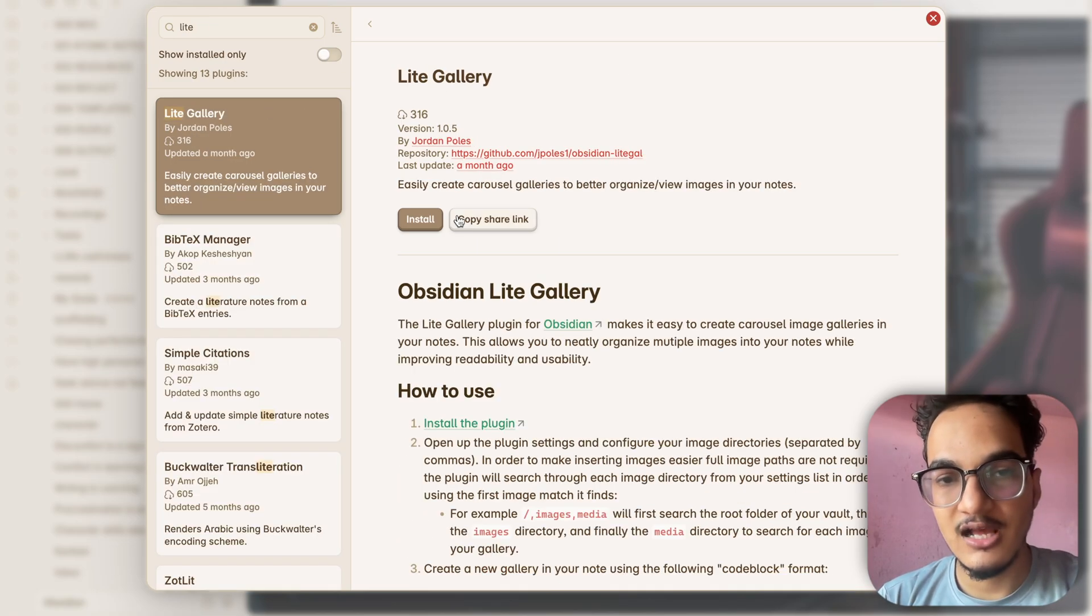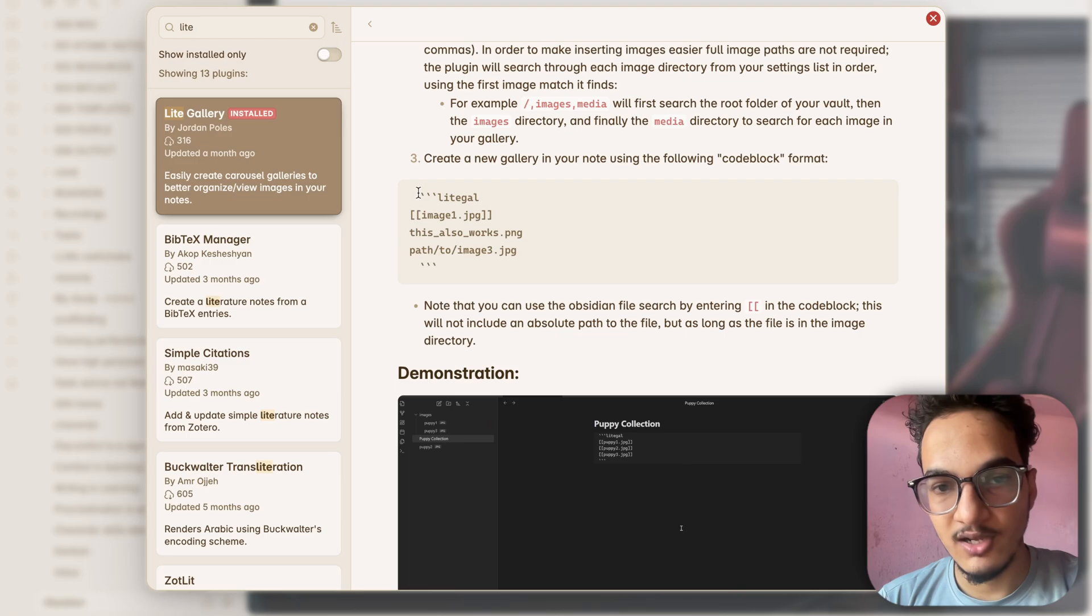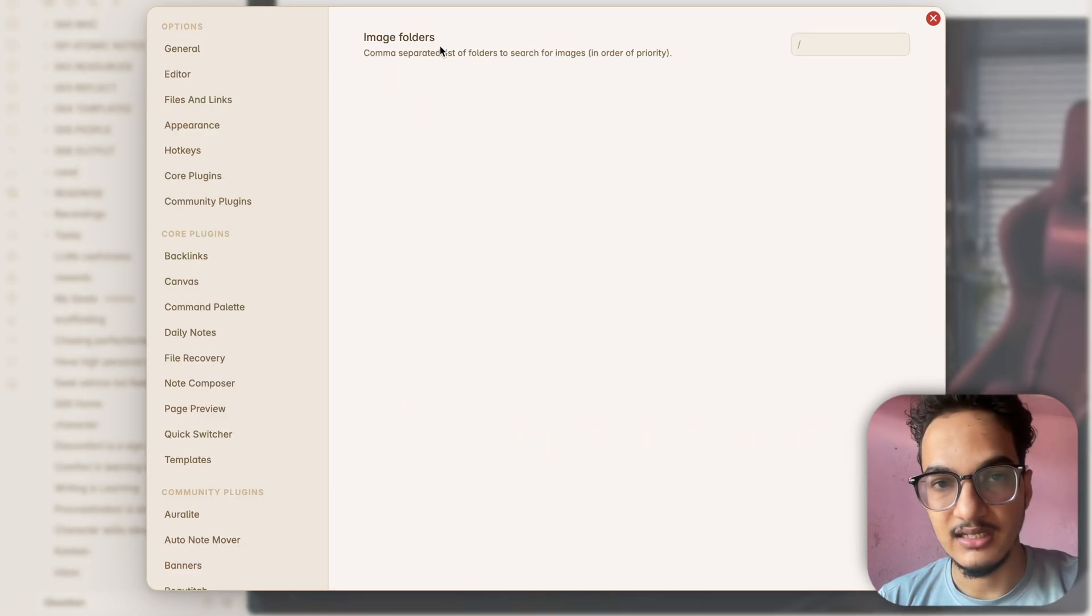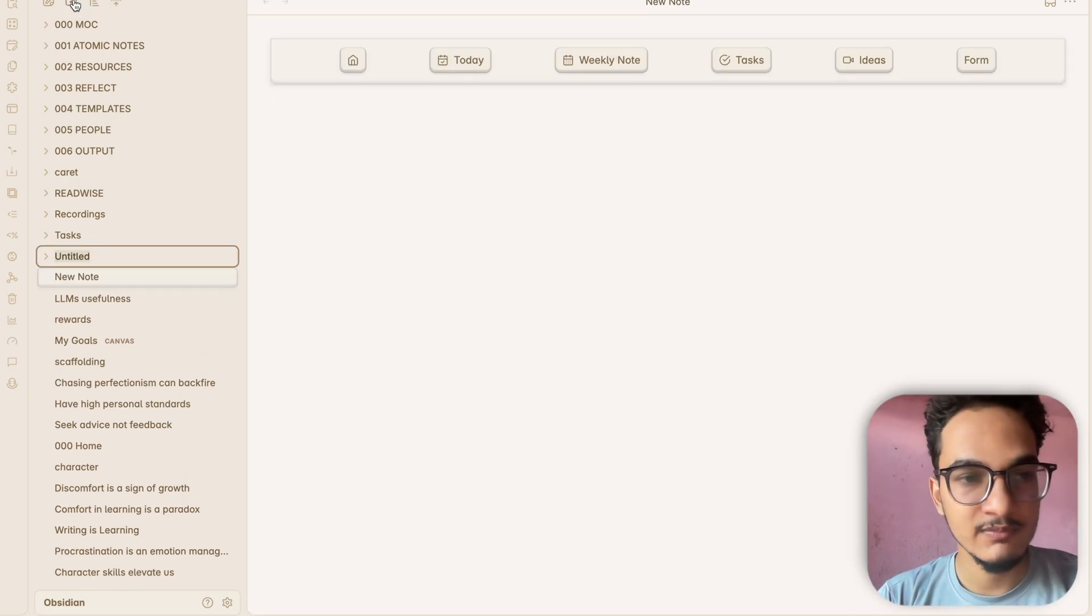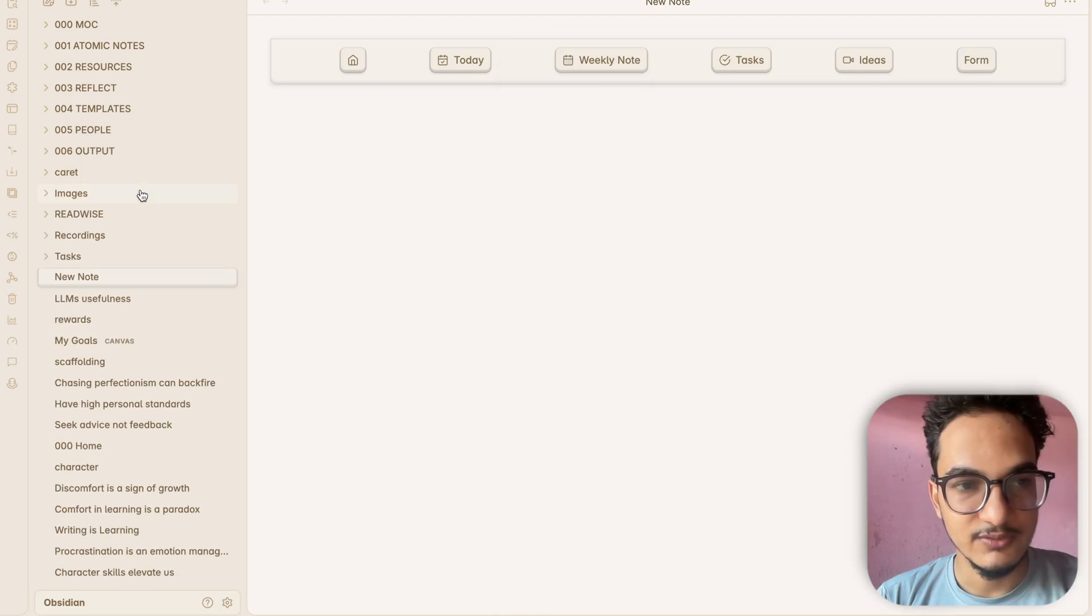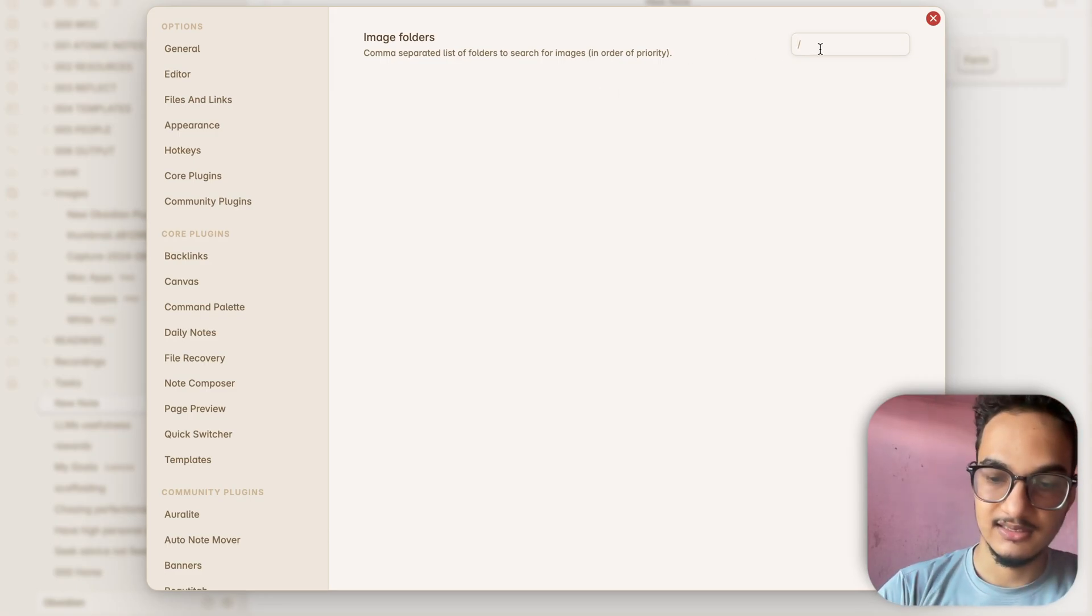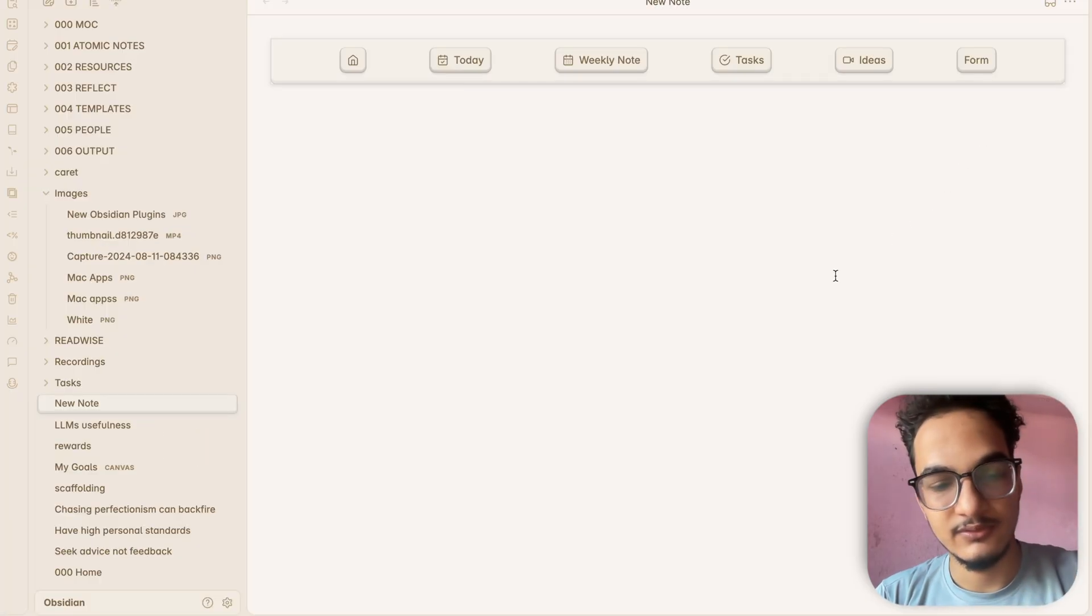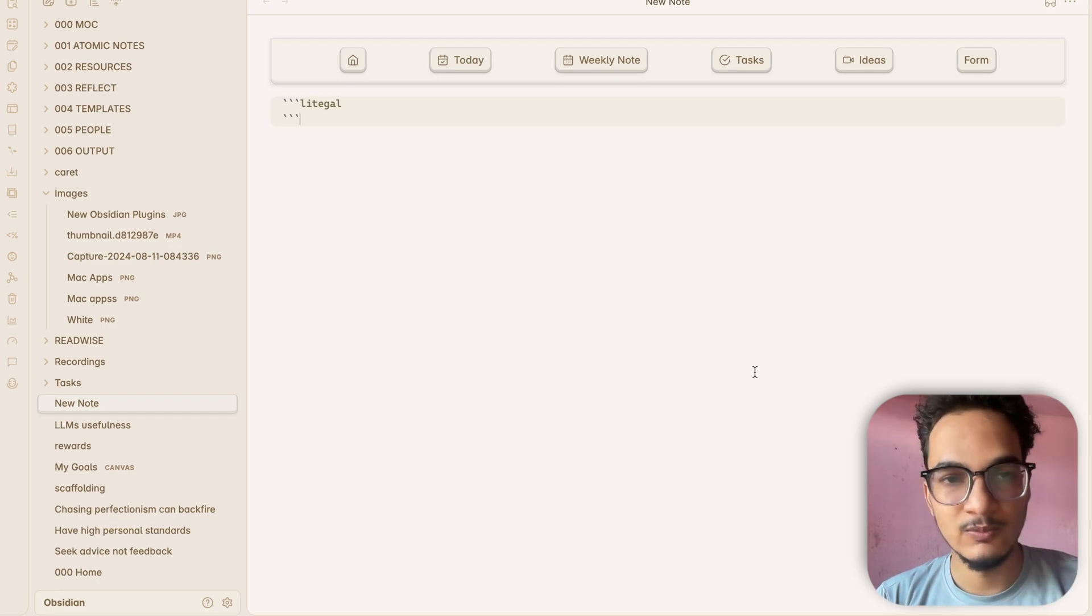The next plugin on our list is Light Gallery. Light Gallery allows you to create carousel galleries to better organize or view your notes. To use this plugin you will need to create a code block with this format light-gallery and then you can add the images over here and they will be displayed like this. Let me show you an example. There are no configuration options for this plugin so I'll create a new note. I don't have any images in my vault but if you store images you might want to check this plugin.